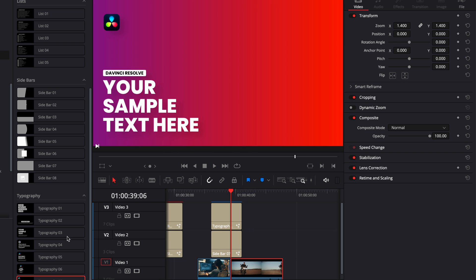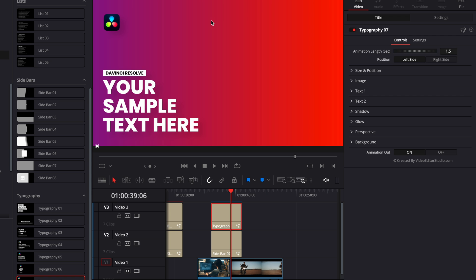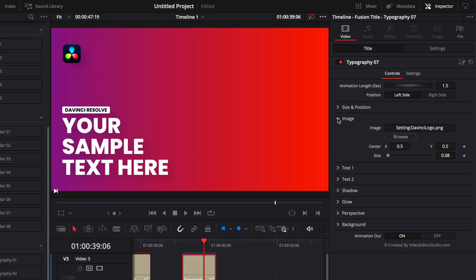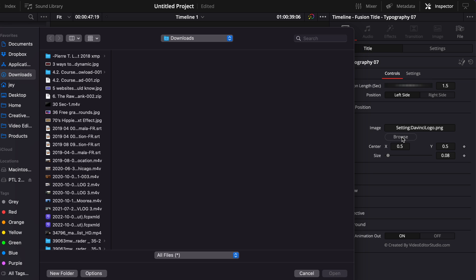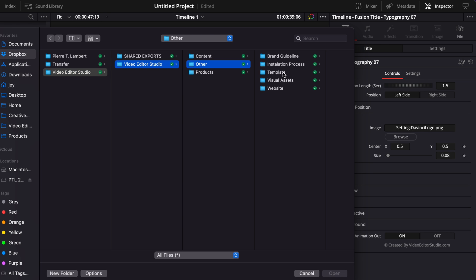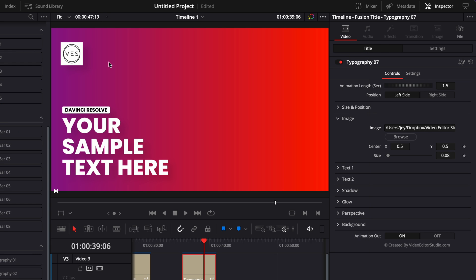Most of those typography titles have a loader. So right now by default, we put the logo of DaVinci Resolve, but you can always go here to image and add whatever logo you want. So for example, here, we could just replace it with video to studio logo or adding any other media you wish to add.